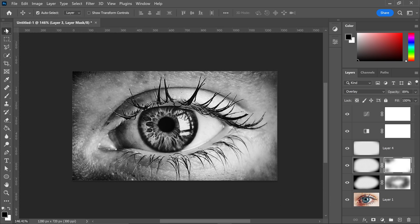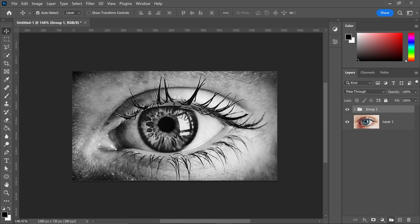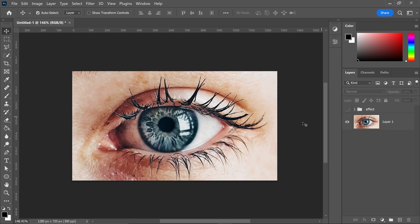Now left click the bottom layer, hold Shift, left click the top one, and group them. Double left click on the group and call it 'effect'. For the time being, hide this layer and focus on the actual eye effect in the center.